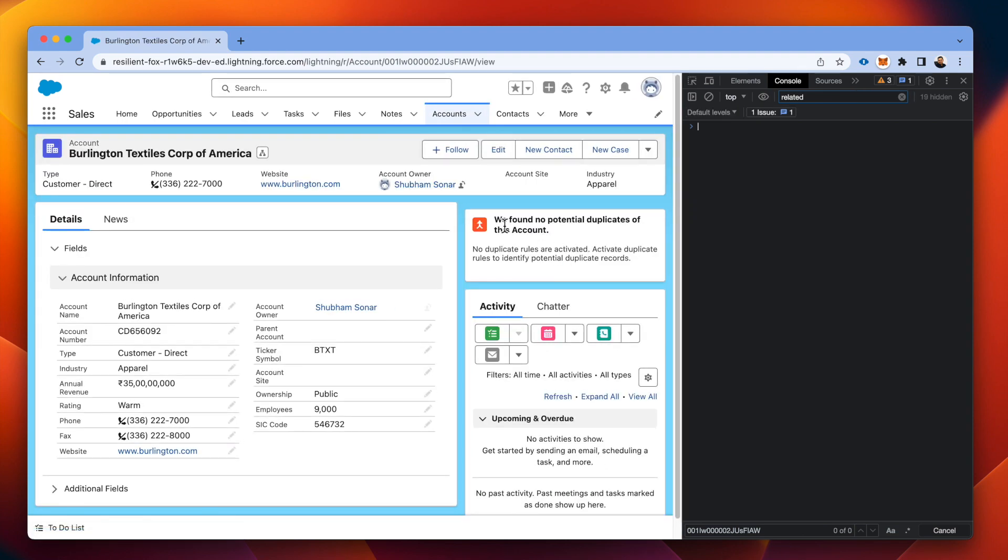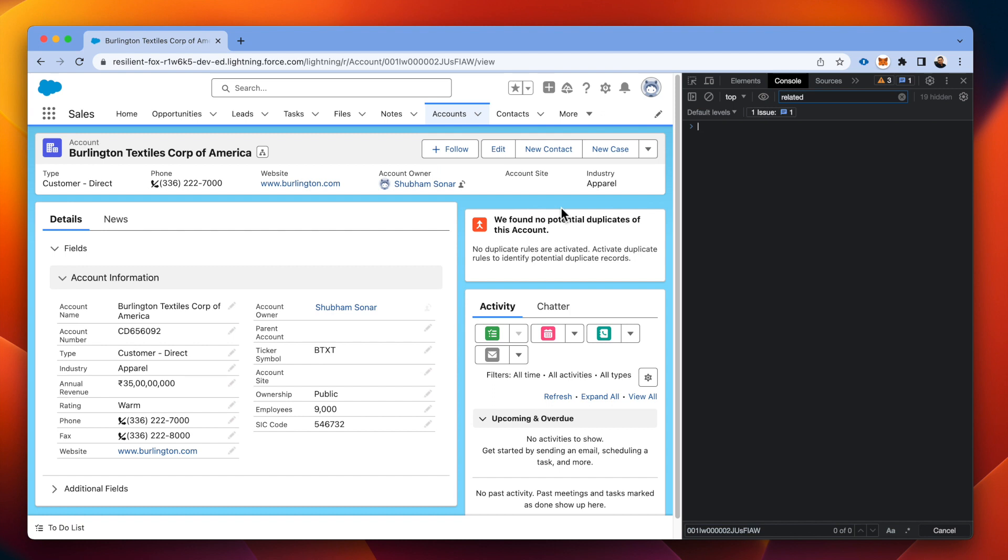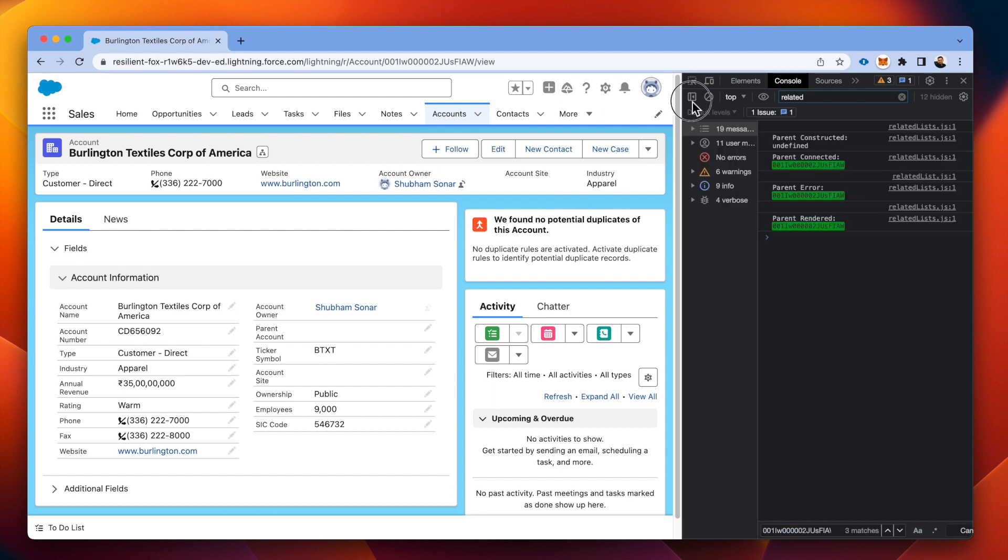See the parent component hasn't been rendered because we messed up the child component, but parent should be there, right? Parent is there, but wait, how? Let's see.